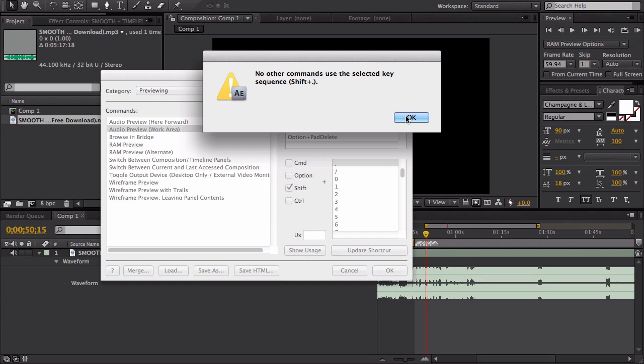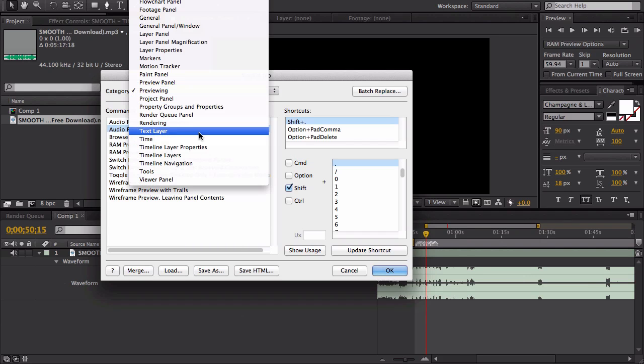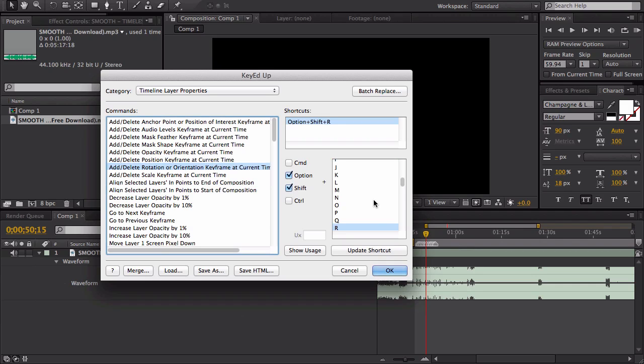If it is, you can just go to that thing - you know, Timeline or something - go find it, and then just change it to Unassigned. Then your new keyboard shortcut will work.